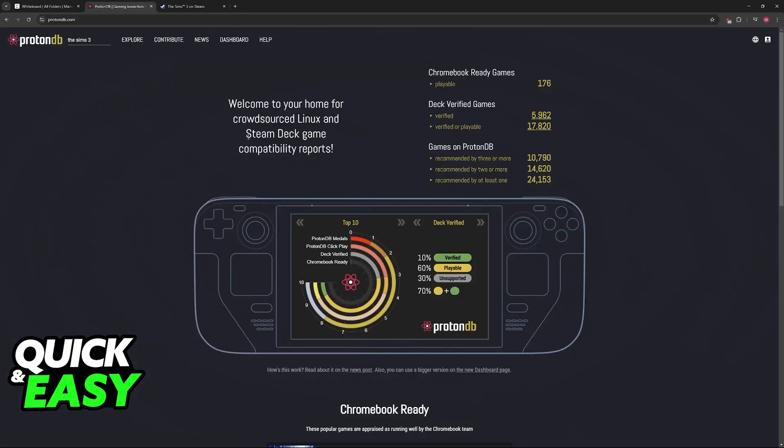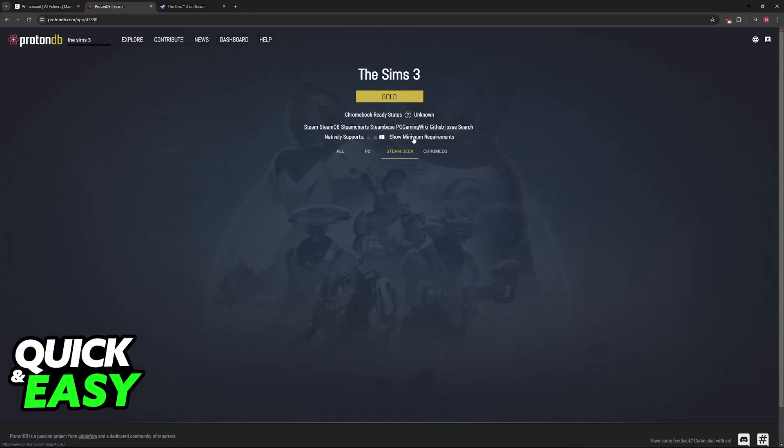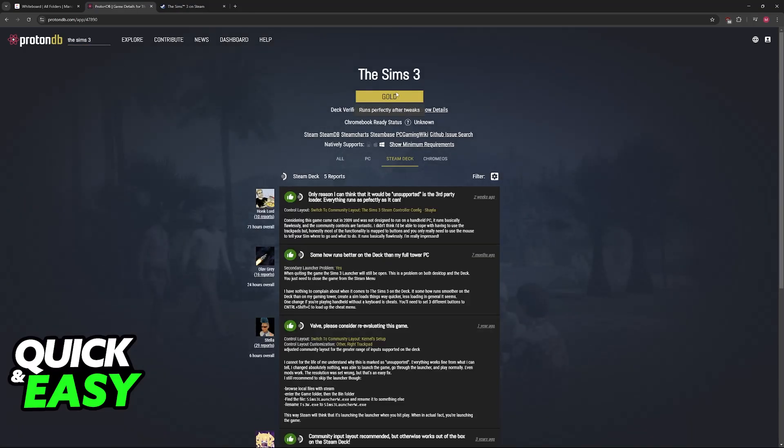So the first thing that I would point you to is ProtonDB. On this website we can see the compatibility of many different games, and you will see that The Sims 3 has a gold standard. This means that it is going to run perfectly after you do some minor tweaks.